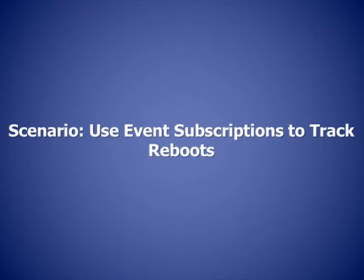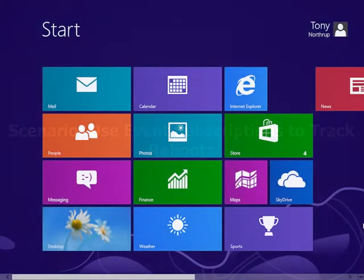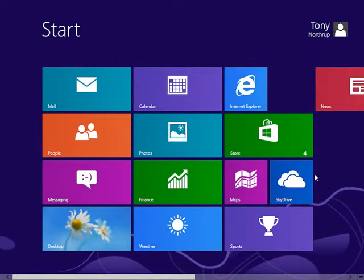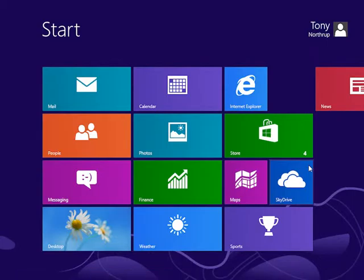Maybe this tells us exactly what we need to know. Just for future reference, I will save this filter as a custom view. And that way I can pop back here right away and see when the computer was last rebooted.